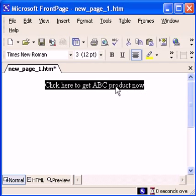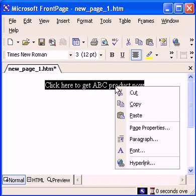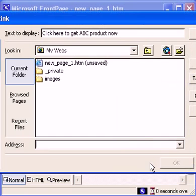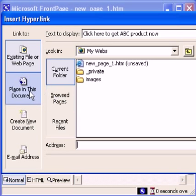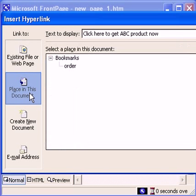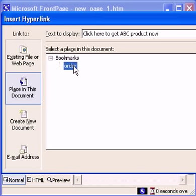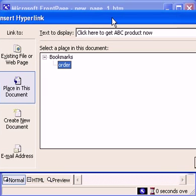link here. Right-click, put the hyperlink. What we choose is place in this document, so we choose the order we just created. Okay.